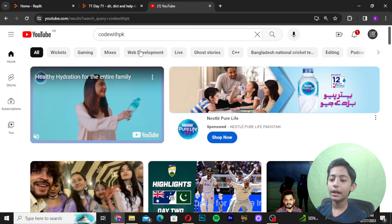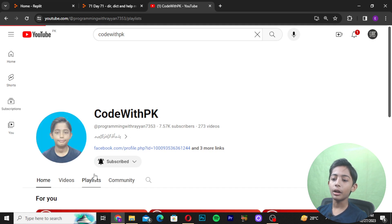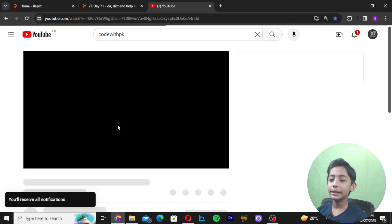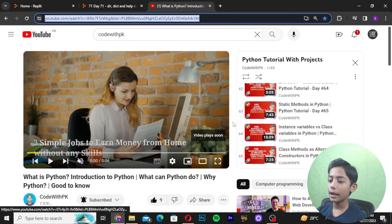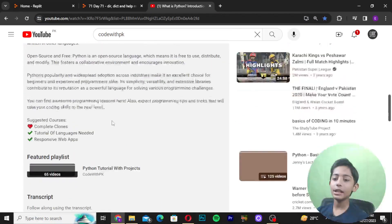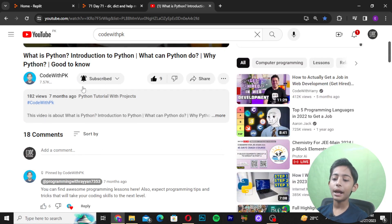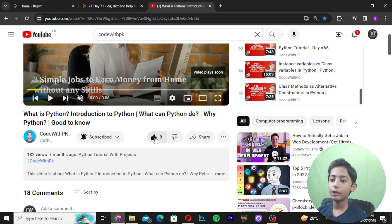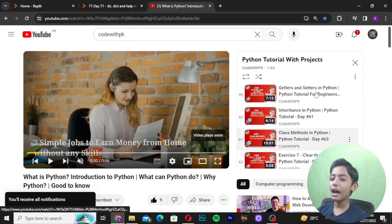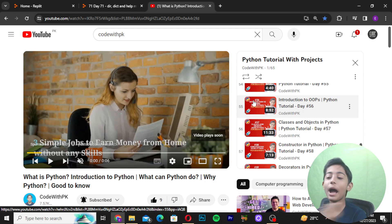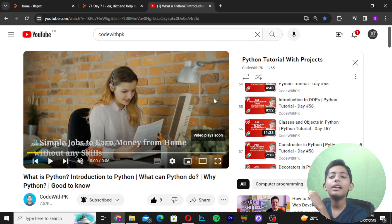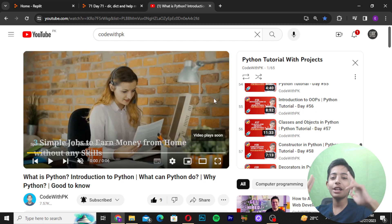Please like this video, share it with your friends, and subscribe to my channel. Search for my channel by the name 'Code with PK' on YouTube. Go to the playlist, click the Python playlist, and see all the videos. We are completing our 69 Python videos series. I will meet you in the next class — goodbye!